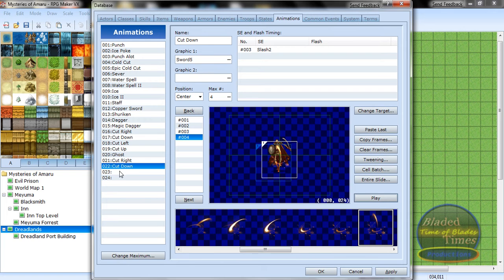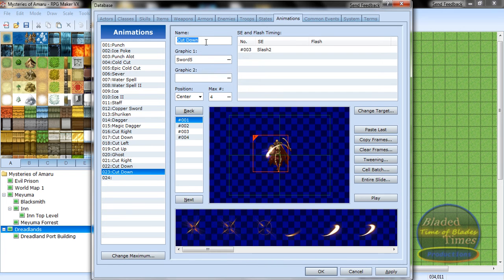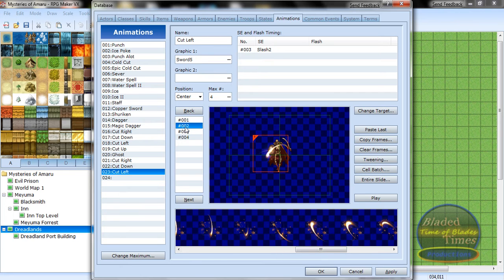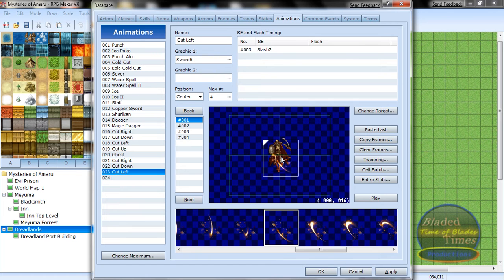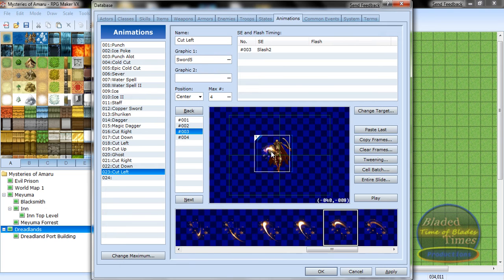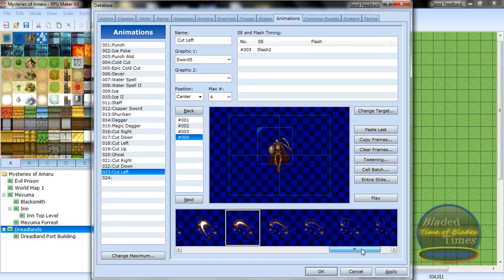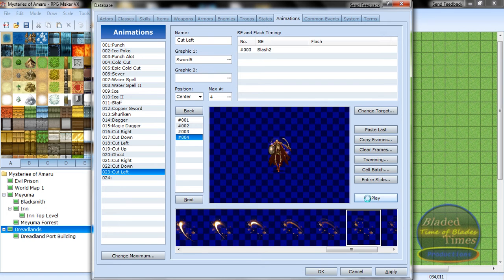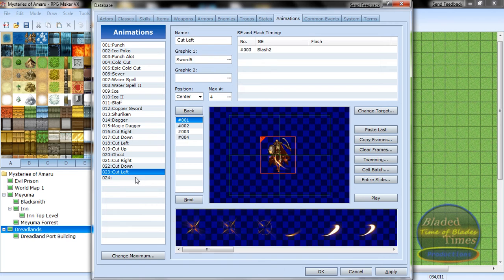Now that'll do that. Copy it again for 'Cut Left'. Now that's left done.